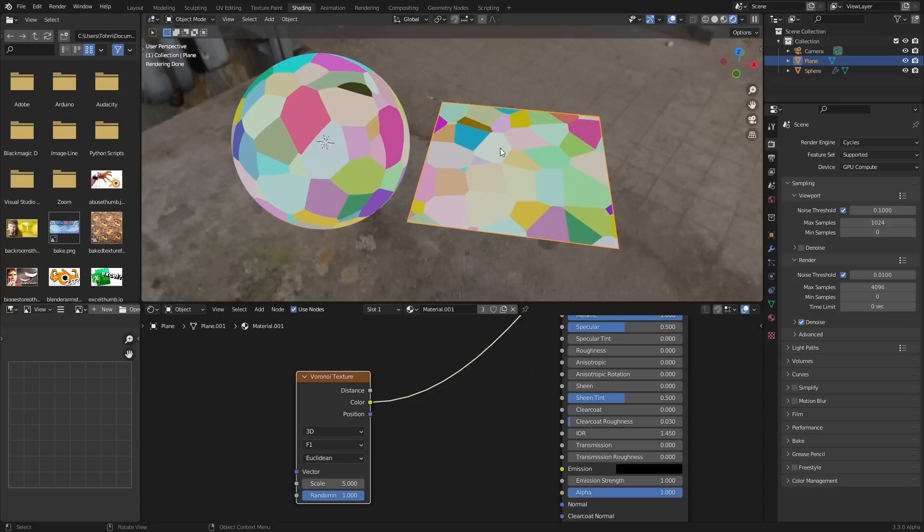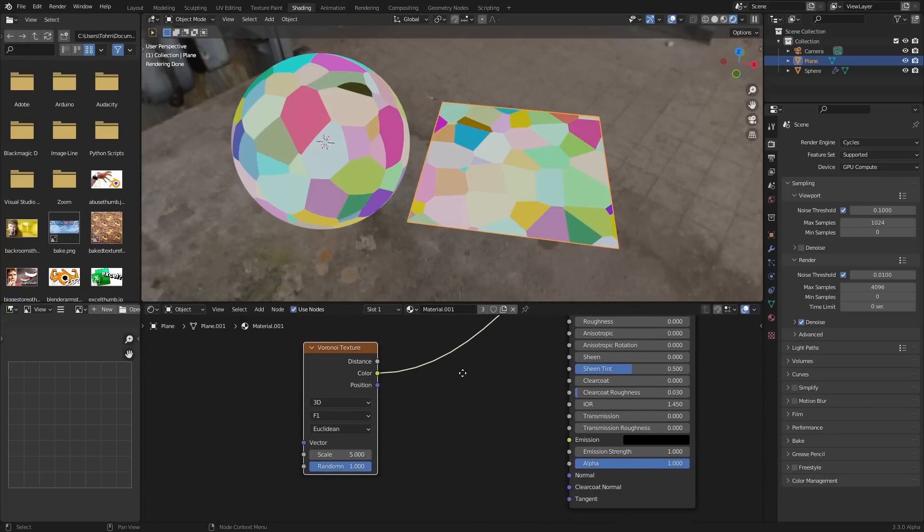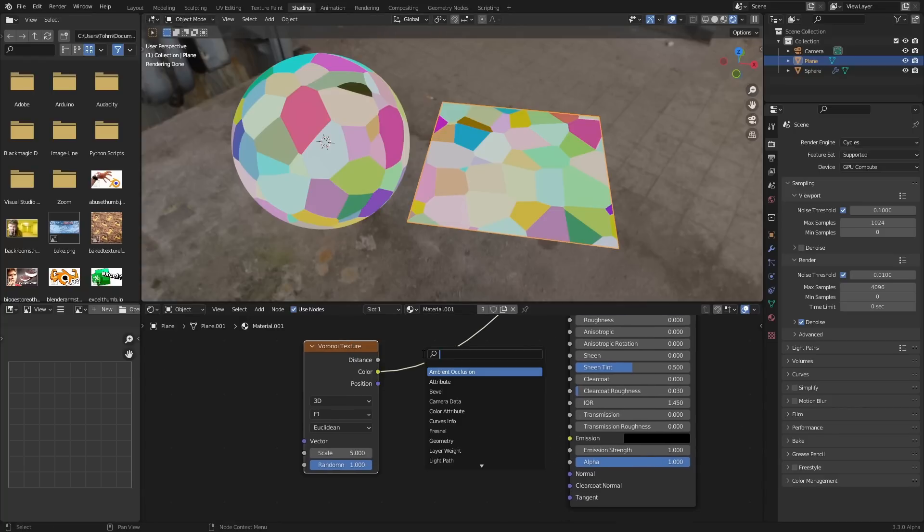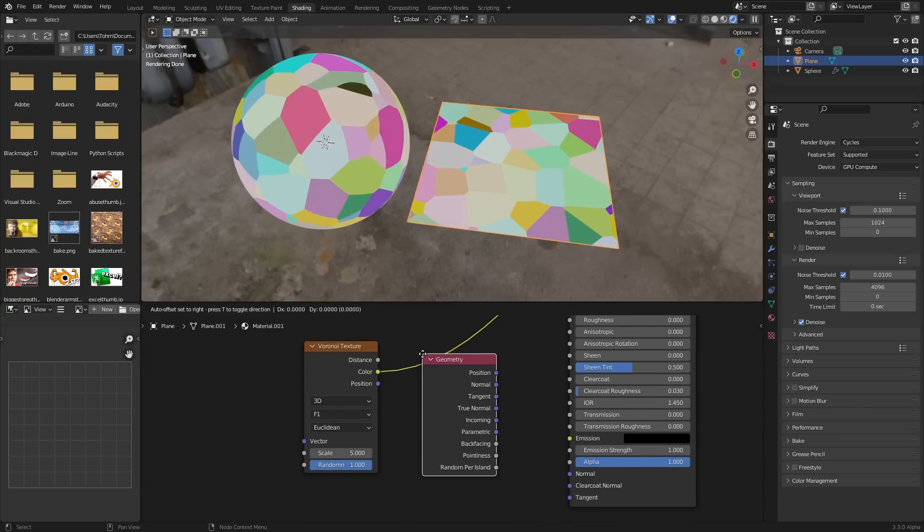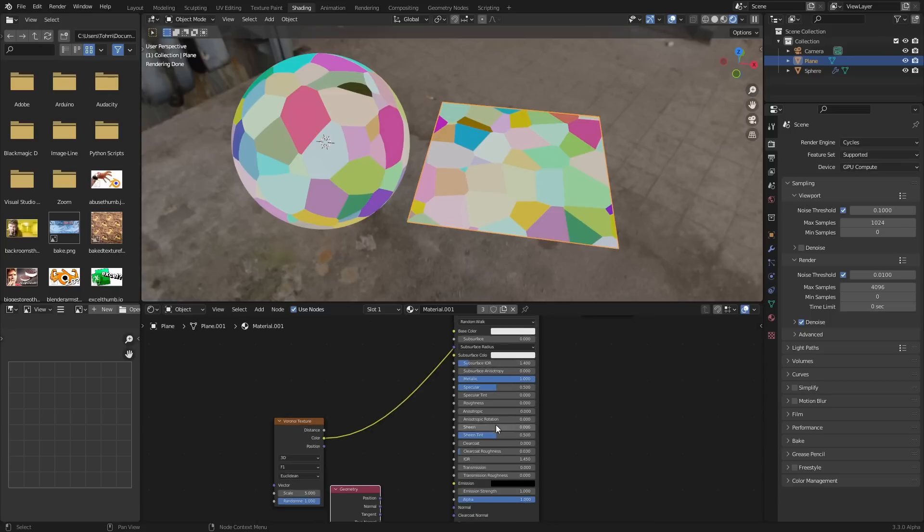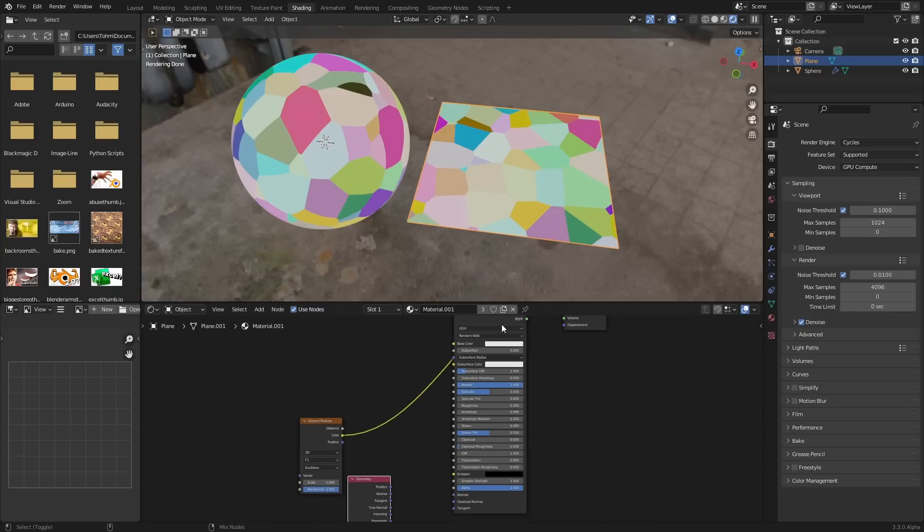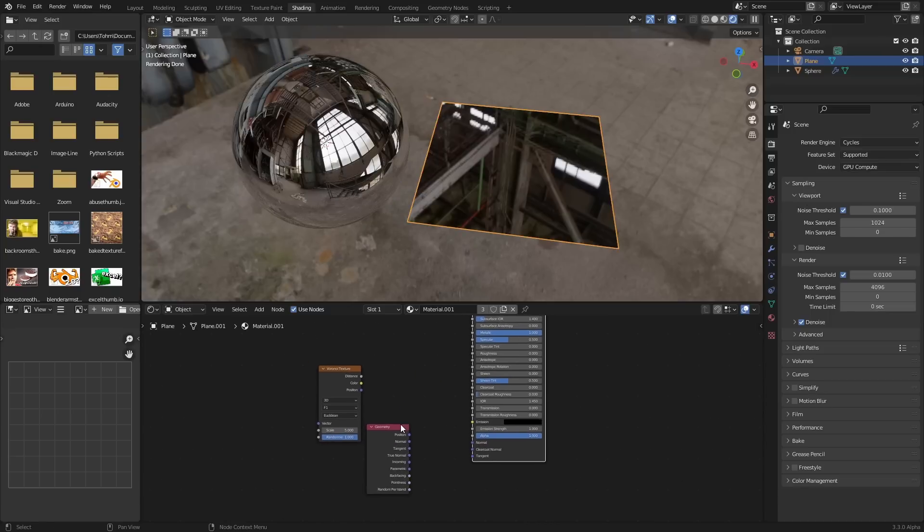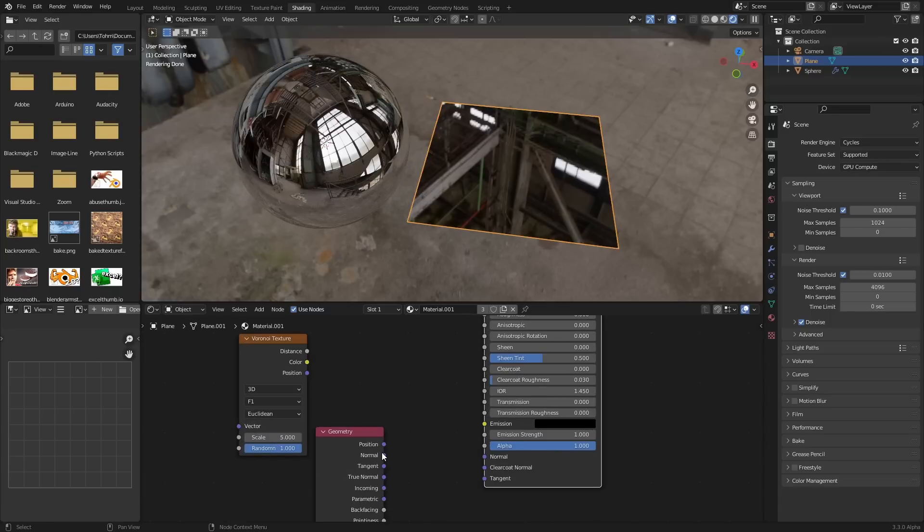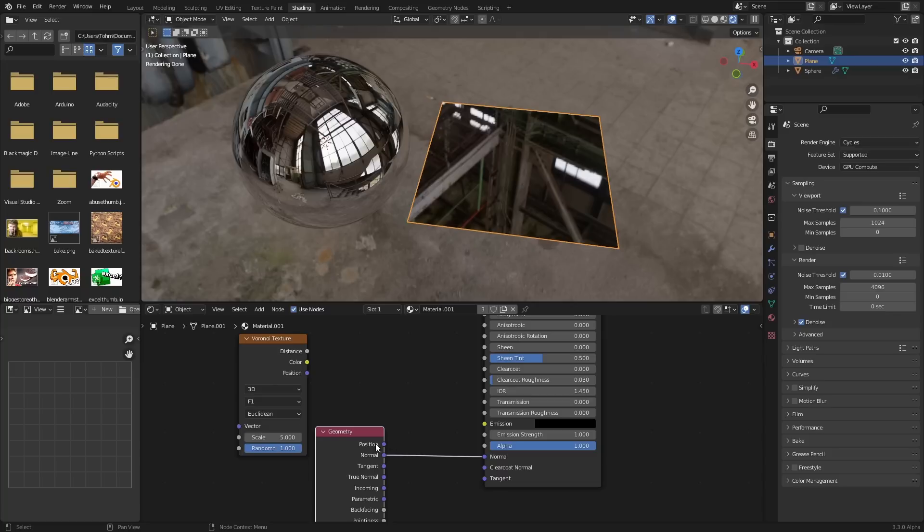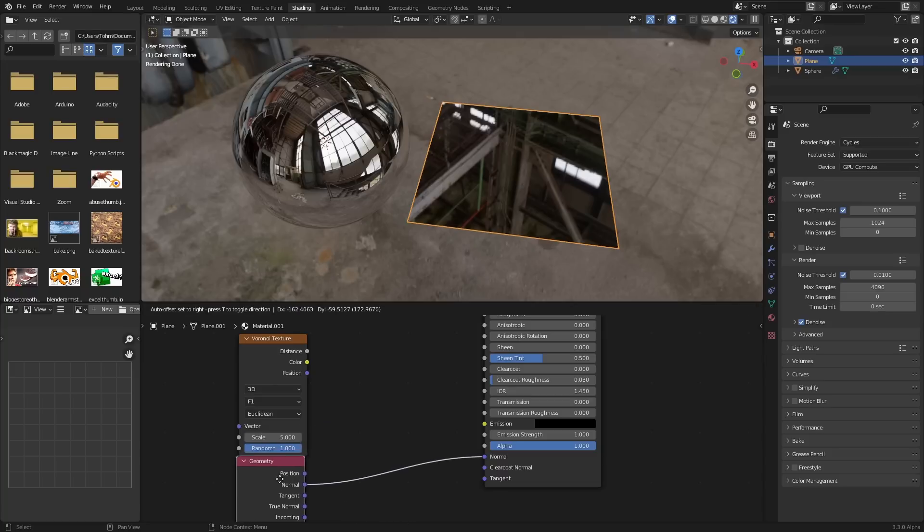The normals are the direction that the reflection is going to happen, and so if we distort those, it's going to distort the reflection. What do I mean? I mean if we look at our BSDF and then we connect our normal to the normal, nothing happens because it's using our normal coordinates by default.